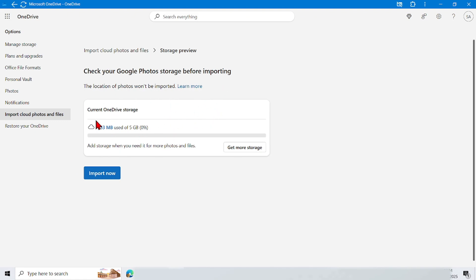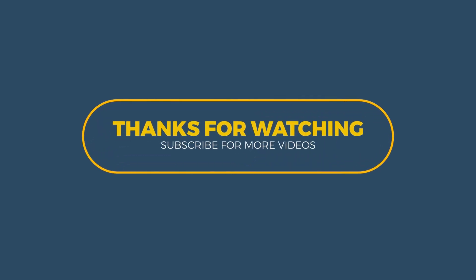So that's it, tutorial how to connect Google Photos to OneDrive on computer. Thank you for watching. I hope this video is useful, see you in the next video.